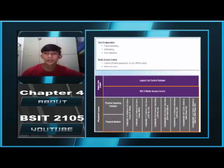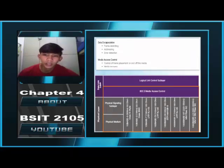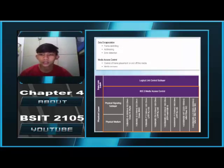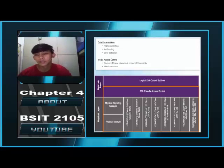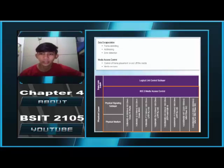MAC Sublayer. As shown in this figure, the Ethernet MAC sublayer has two primary responsibilities: data encapsulation and media access control. The data encapsulation process includes frame assembly before transmission and frame disassembly upon reception. In forming the frame, the MAC layer adds a header and trailer to the network layer PDU. The data encapsulation provides three primary functions: frame delimiting, addressing, and error detection.